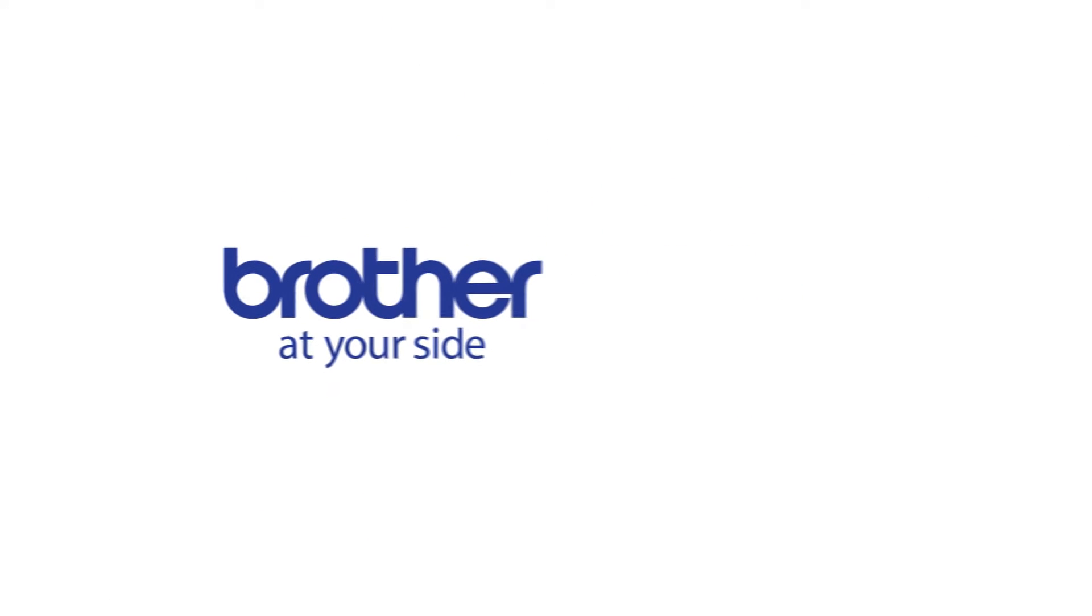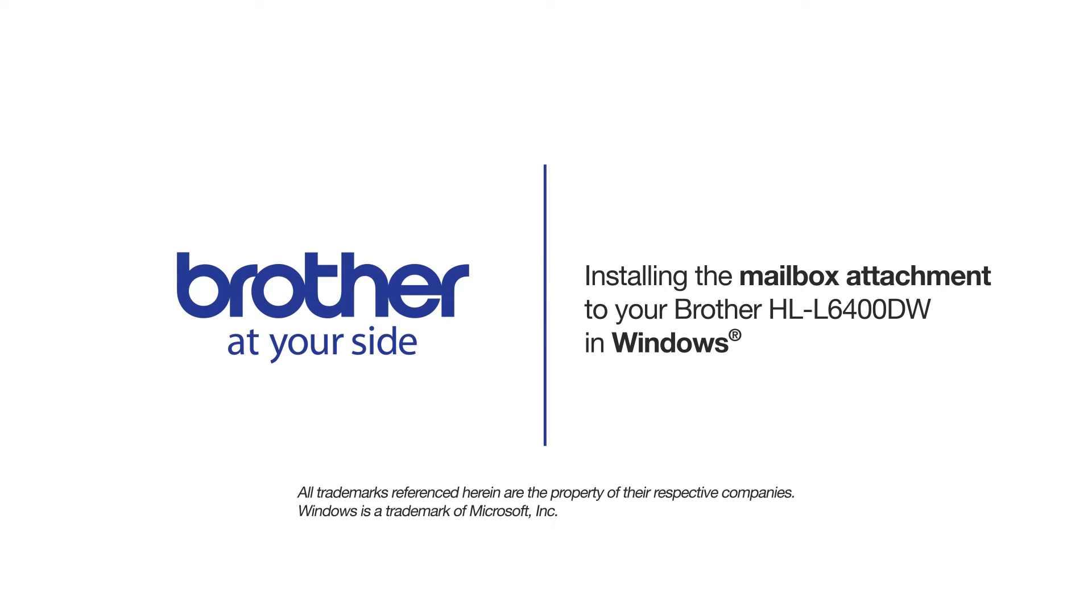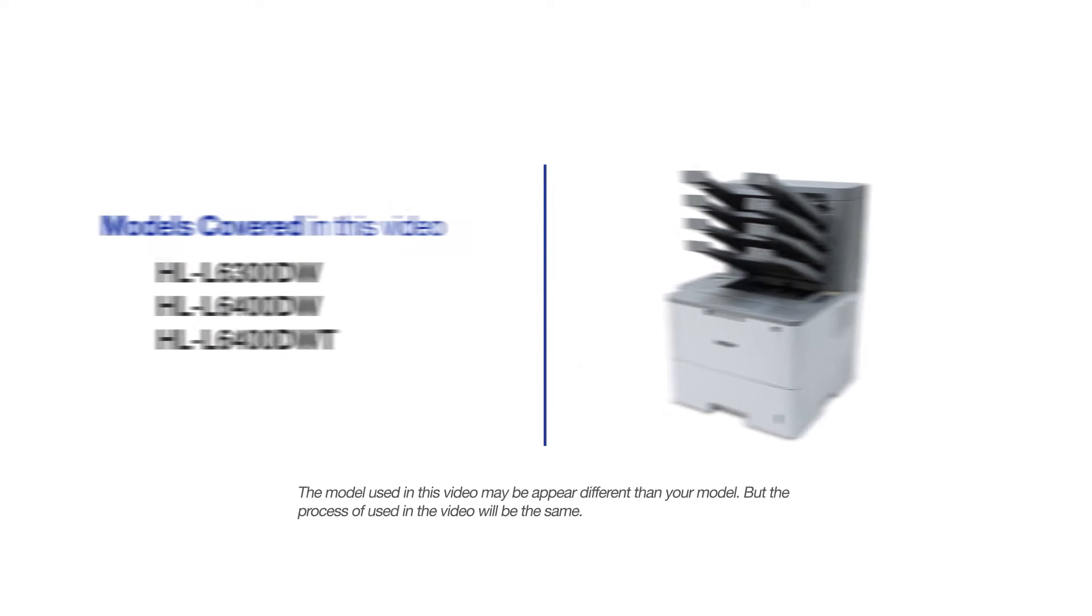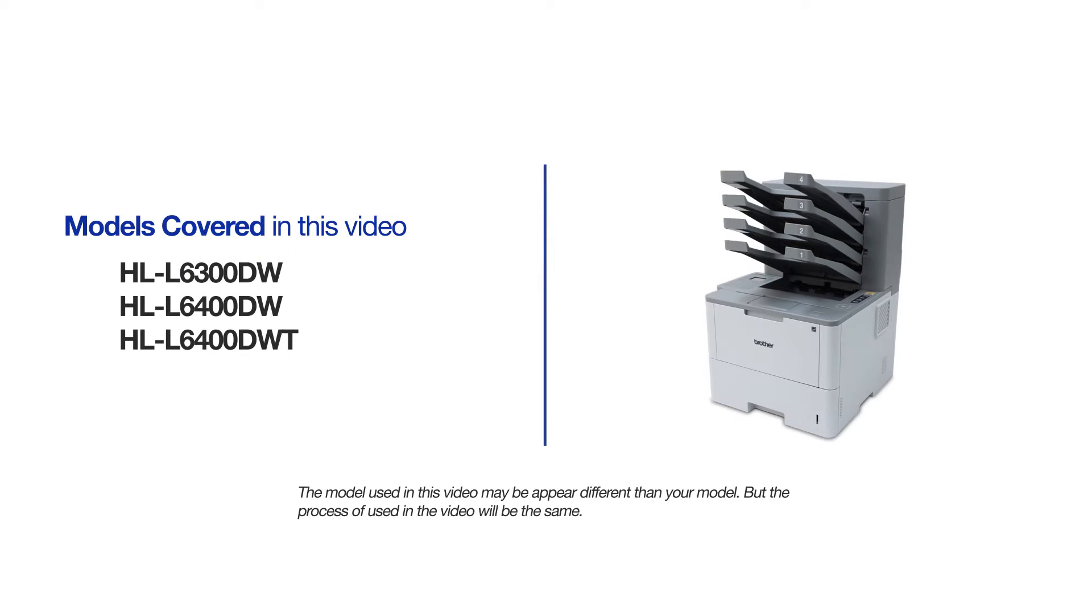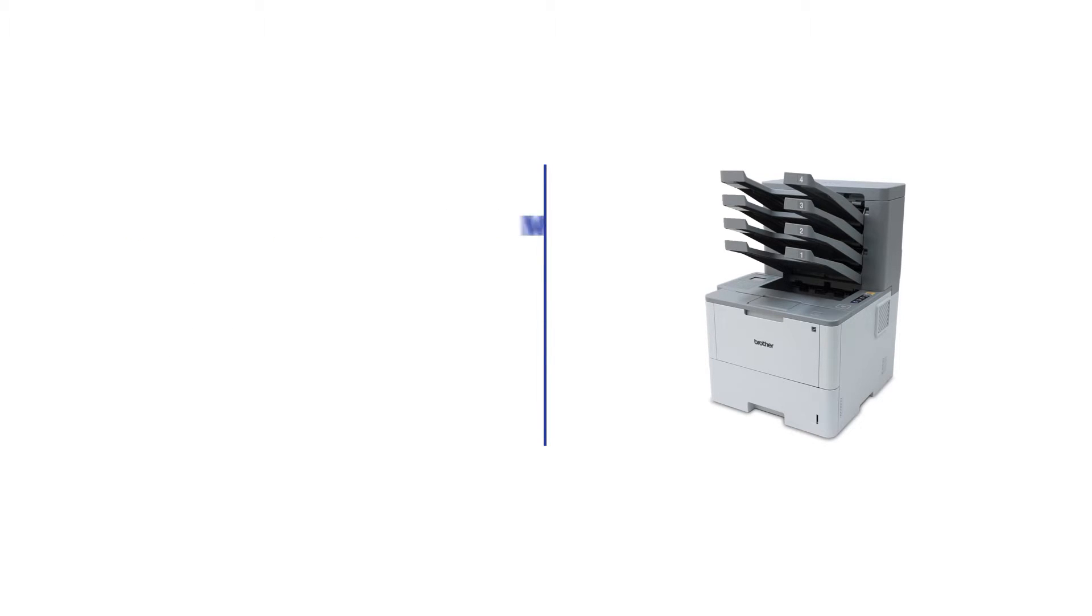Welcome! Today we're going to look at installing the optional mailbox attachment to your Brother HLL6400DW laser printer. This video will cover multiple models and operating systems. Even though your machine may not match the model referred to on the screen, the overall process will be the same.